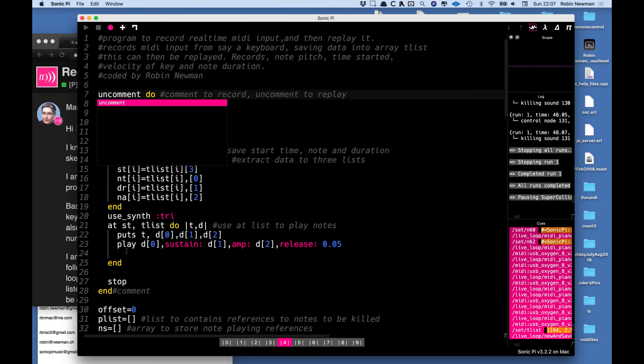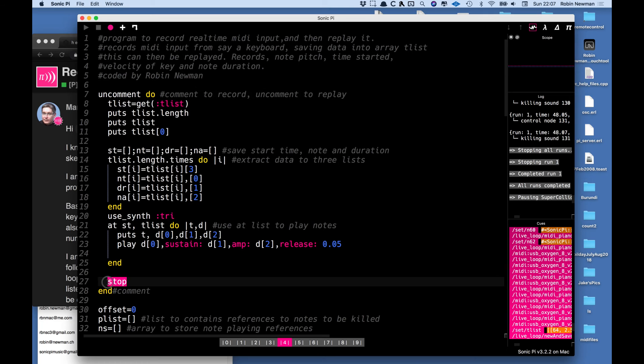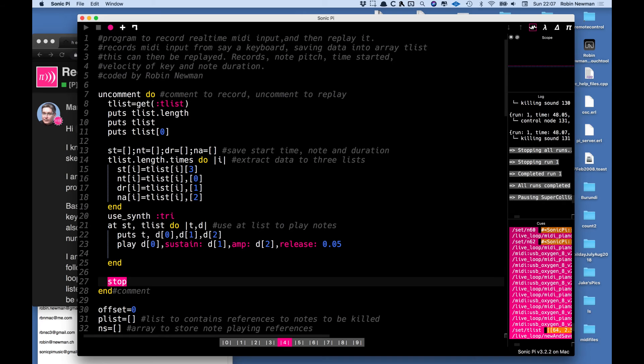We're now going to play the first part of the program which is going to be stopped when it gets down here to this stop signal and that is going to take the contents of the array stored in the timeline t list and put it back into a variable here and we're then going to just print out.